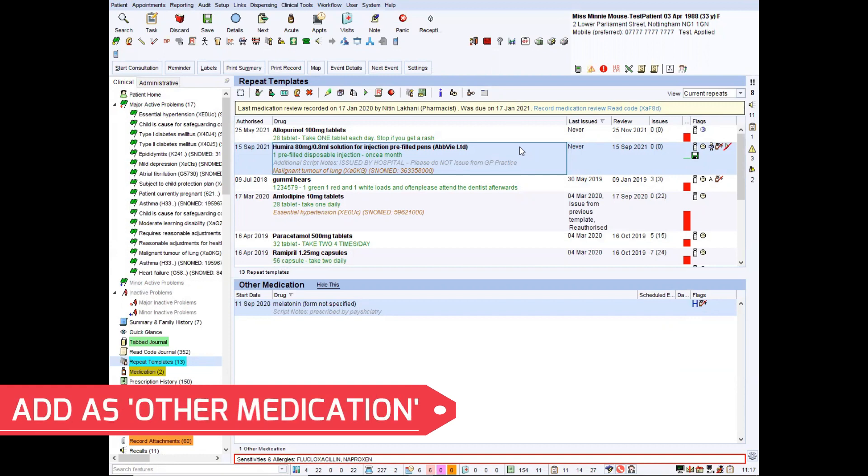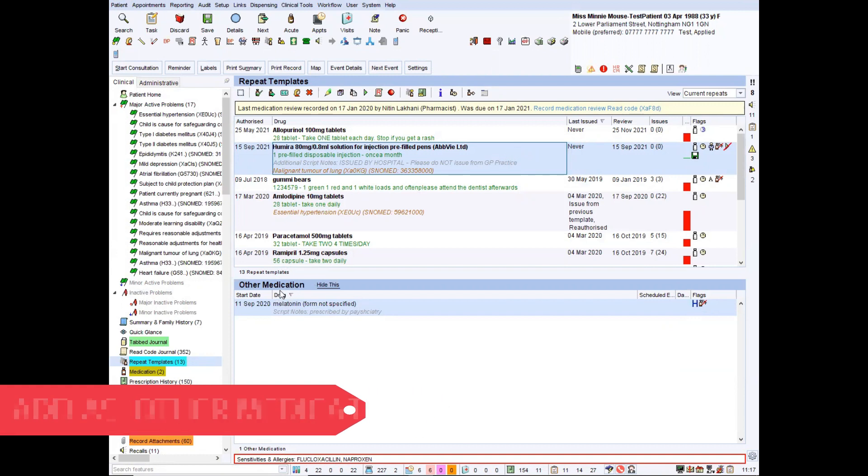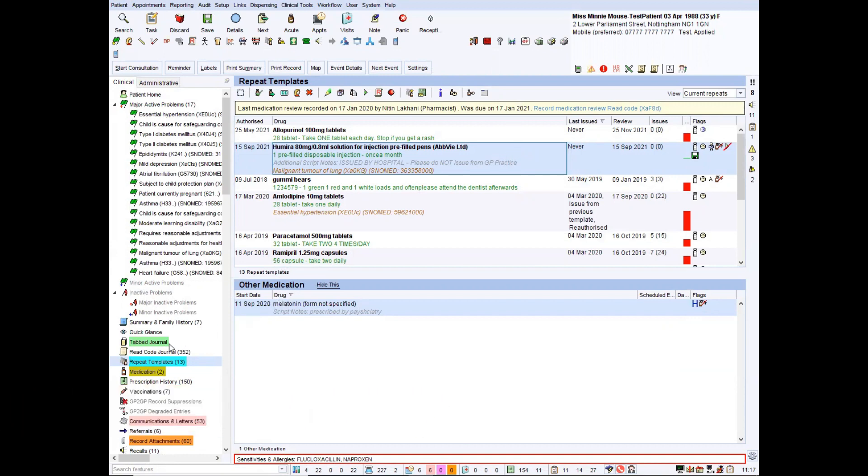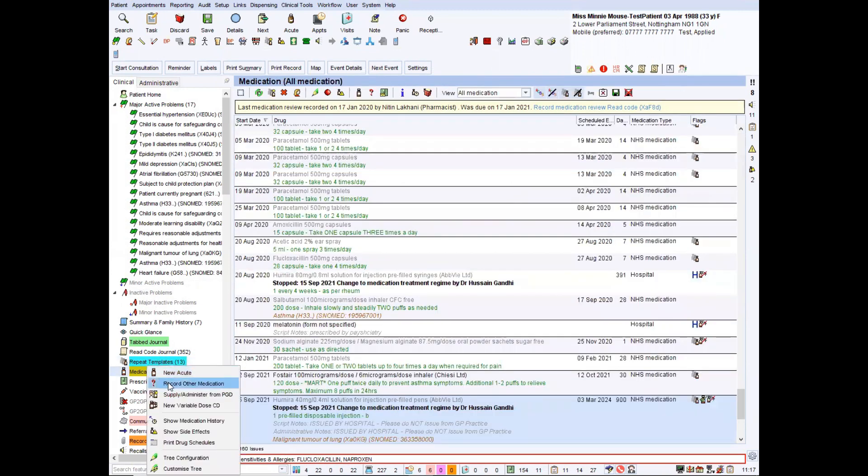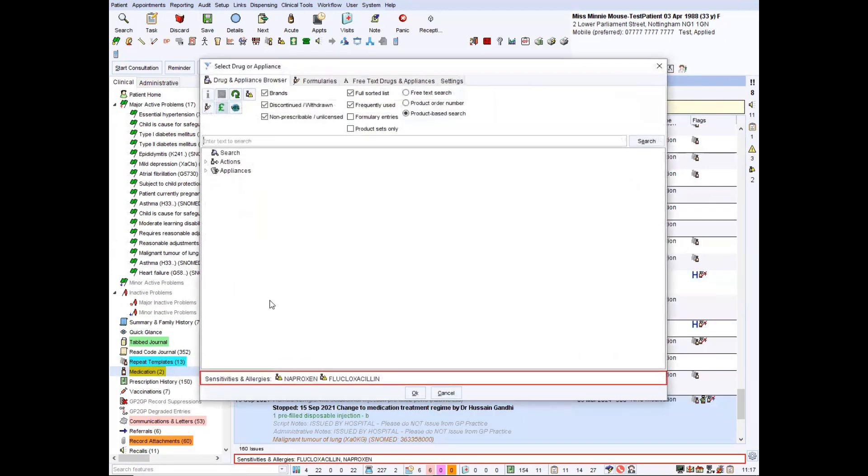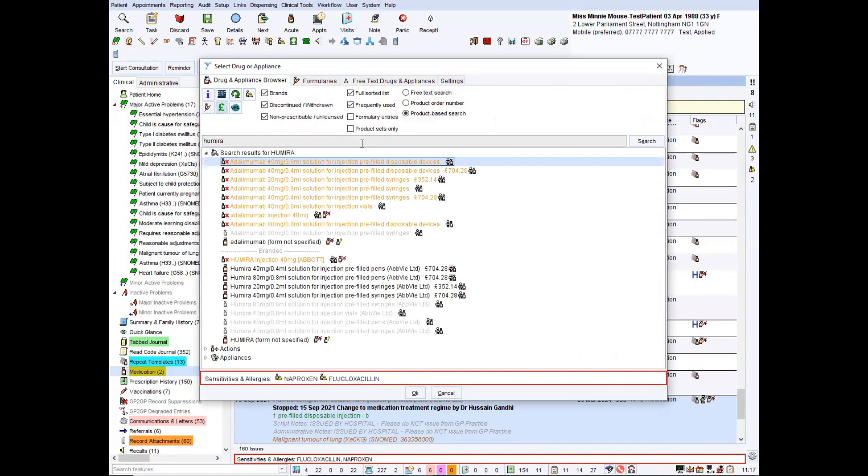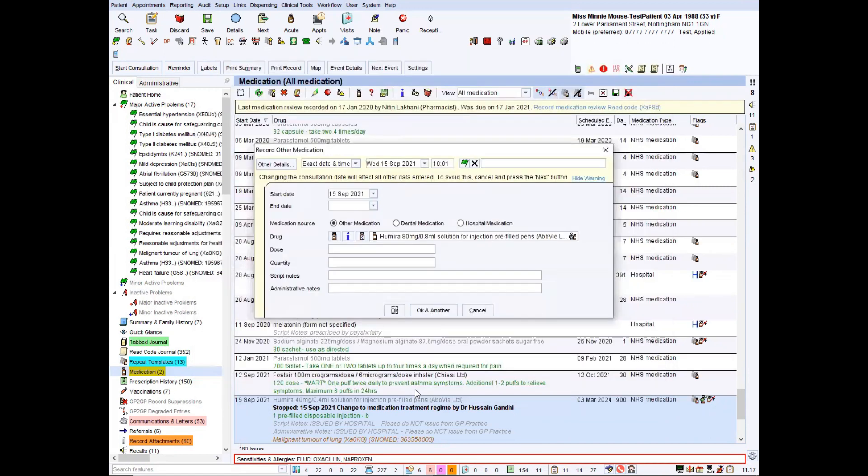Alternately, if you want to make sure it could never be prescribed, the other option is to add as an other medication. To do that, you right click on medication and click on the question mark, record other medication. You still get the drug browser. So we're going to do the same thing again. Humira, go to the 80 milligram version and then simply get a slightly different drug window.